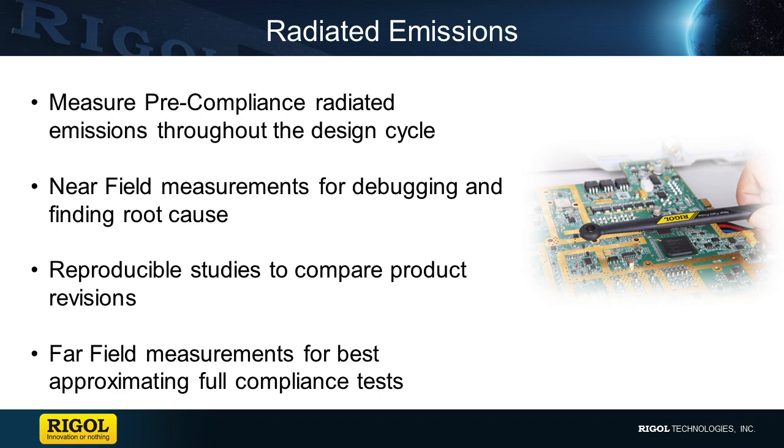Early in the process we use near-field measurements for debugging and finding root cause. We can also use reproducible setups and studies to compare from revision to revision as we make improvements. Near the end of the design process we might use far-field measurements to better approximate full compliance testing before you go to market.